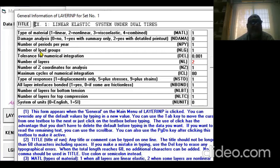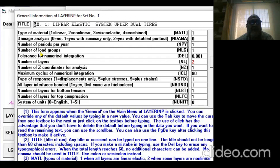There's the number of load groups, which is the number of vehicle axles you're analyzing. If I analyze a car, there are two load groups: one at the rear and one at the front.